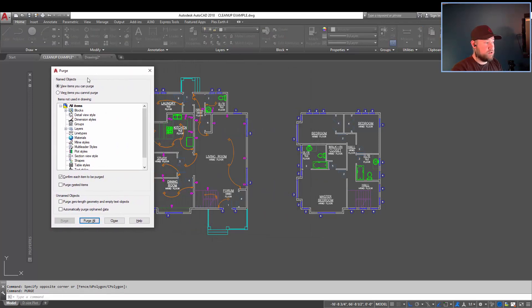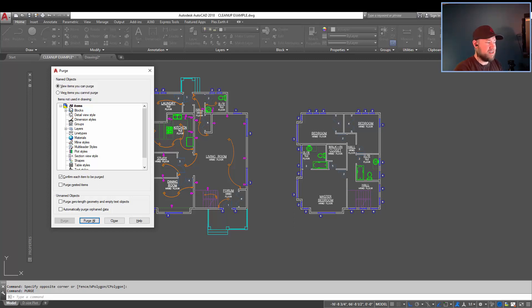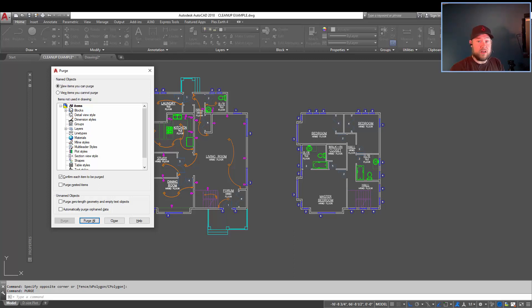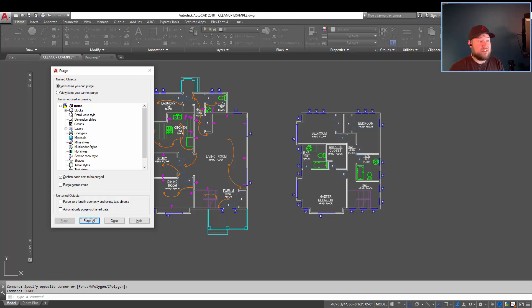Purge allows you to purge or remove objects, line types, layers, groups, styles that are not being used, are duplicated, are unneeded, or orphaned within your drawing. It's a good idea to purge drawings when you're sending them out or done with them, just to remove any excess styles, layers, line types, blocks from your company's template, or just clutter that's kind of built up in the drawing over your time working on it.